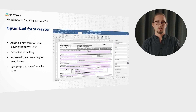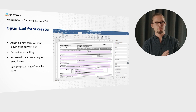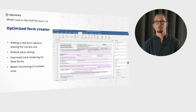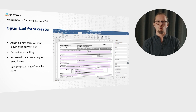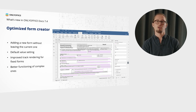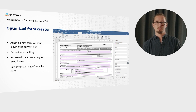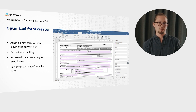This release comes with lots of improvements for OnlyOffice Forms, all to make the form creation process even more comfortable. For example, the ability to add a new form without leaving the current one, default value settings, and improved track rendering for fixed forms — since it's no longer possible to fill out forms in editing mode. Also new is the better functioning of smaller forms inside complex ones.